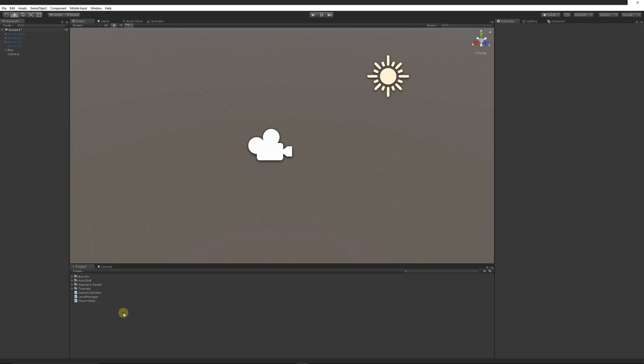They all have specific uses and yeah we could all shove them into one script but it might end up becoming unmanageable. So it's always really important to split them up into specific cases where they all have a specific job. So when you go back to it, you can look at a script and look in your folder and go, right okay, player vitals I want to look in that today, or I'm going to do something in the level manager, and you don't have to scroll down lots and lots of hundreds of lines just to find the parts that you need.